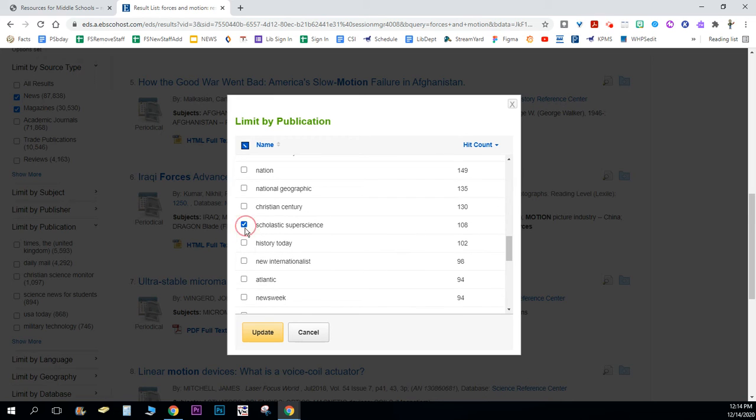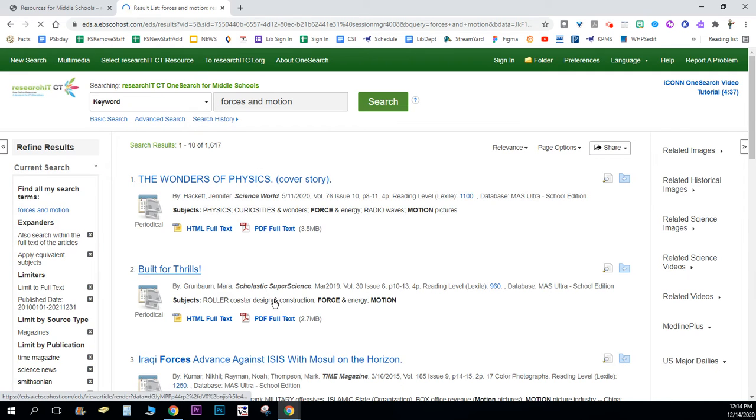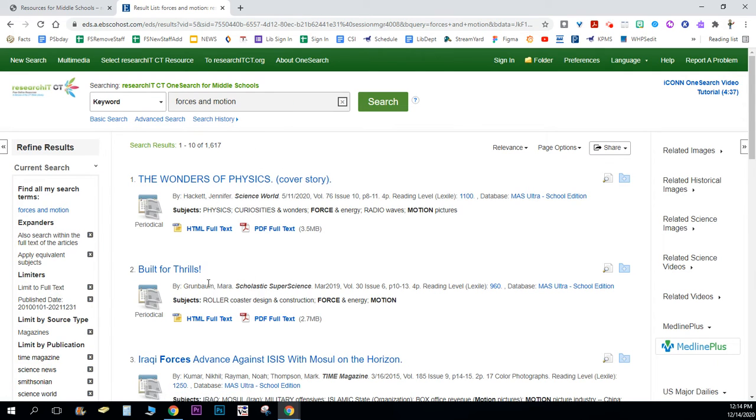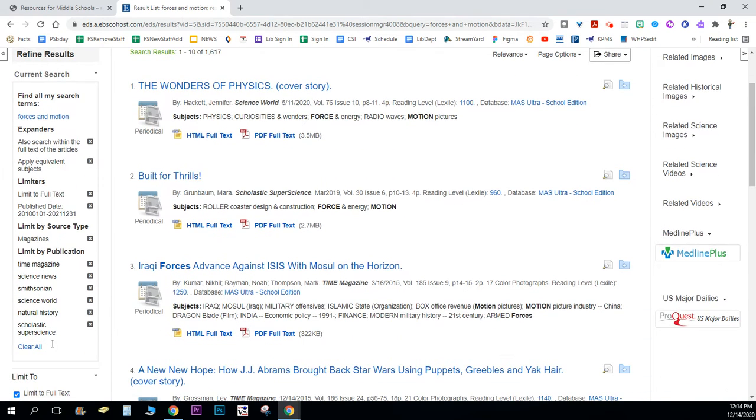Then I'll click update and it's only gonna show me now magazines from those. Anytime I change my search term I'm gonna have to redo those settings, the date and magazine source.